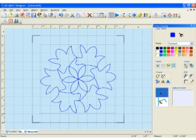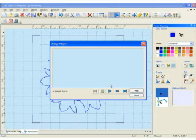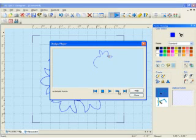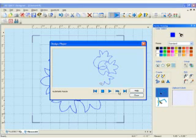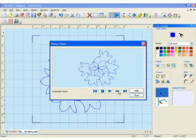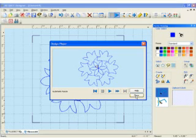I always enjoy going to the design player and seeing what my QBOT will actually stitch before I stitch it out. So here's the design I just created and this is how the QBOT is going to stitch it out. Each element is stitched and it goes right around in a little circle here. Fun way to show off your design.